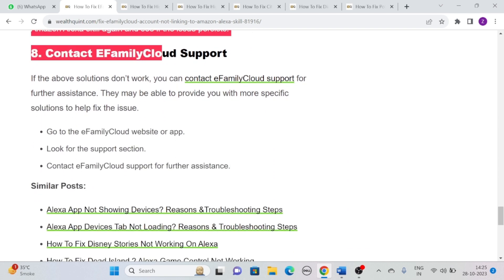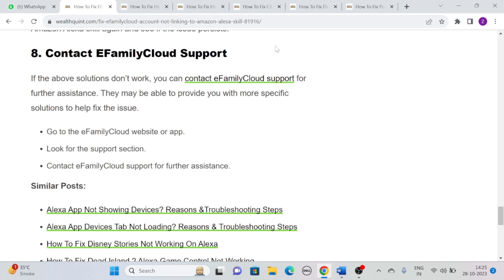Solution 8: Contact eFamily Cloud support. If you have tried all of the above solutions and the issue still persists, then you can try contacting eFamily Cloud support for further assistance. They may be able to provide you with more specific solutions to help fix the issue. Simply go to the eFamily Cloud website or app, look for the support section, and contact eFamily Cloud support for further assistance.